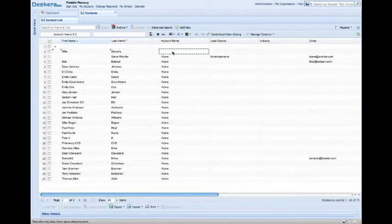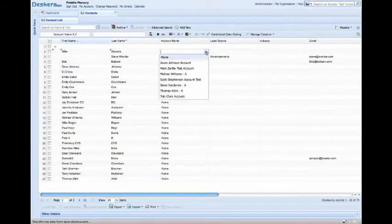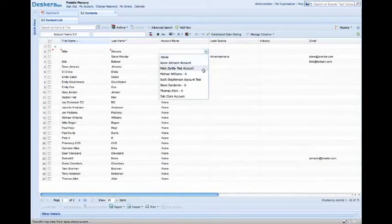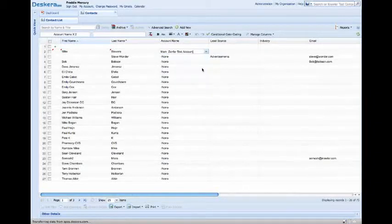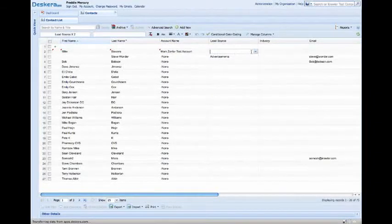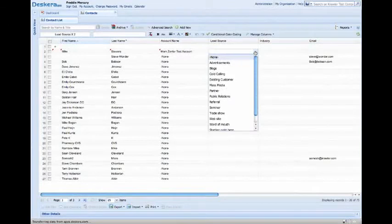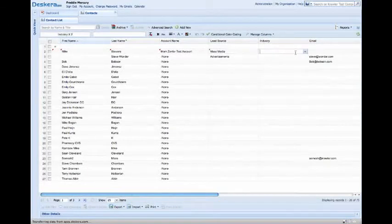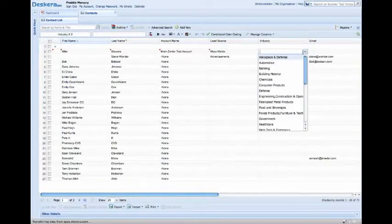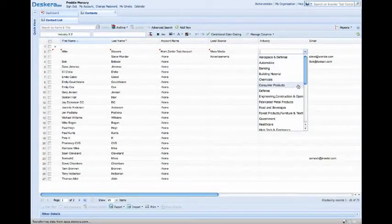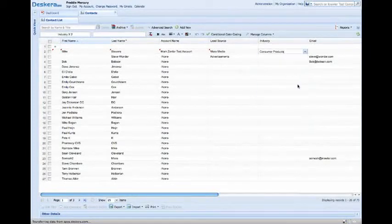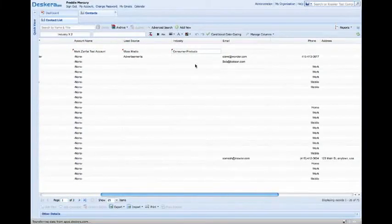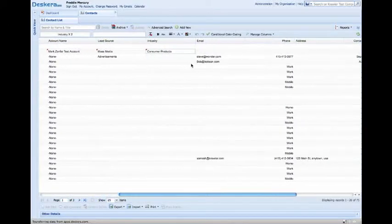The Account Name, if there's an account related to this particular contact, we'll use the Mark Zanfer Test Account as the Account Name. The Lead Source is where the lead came from, say this was a mass media, a television ad for instance, and the industry in which that person works, say Consumer Products. This information can all be changed and added to in the Master Configuration.